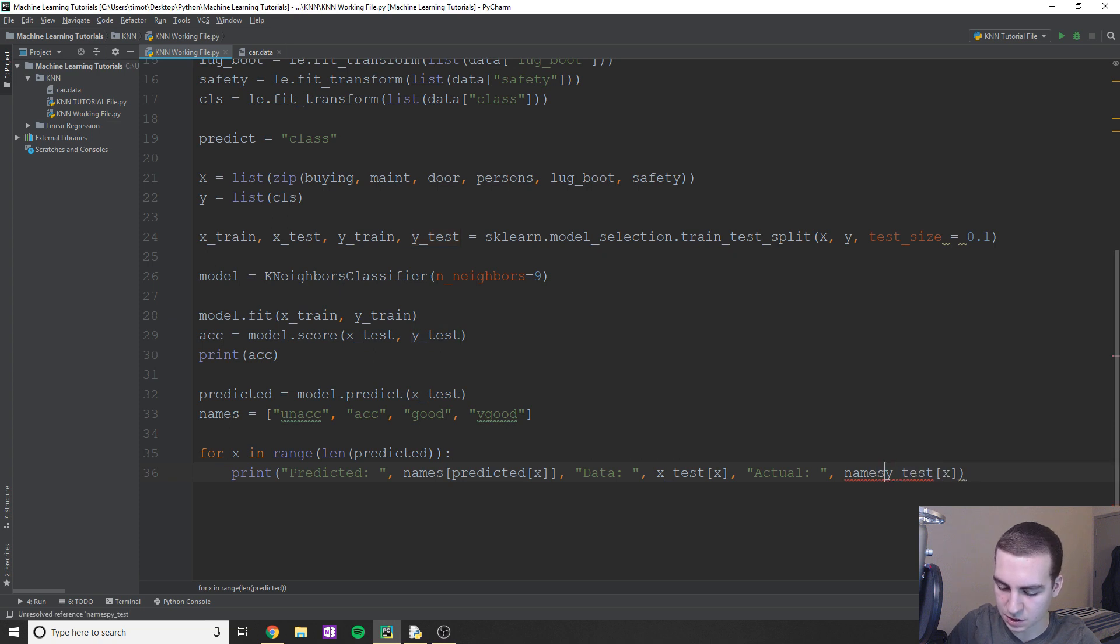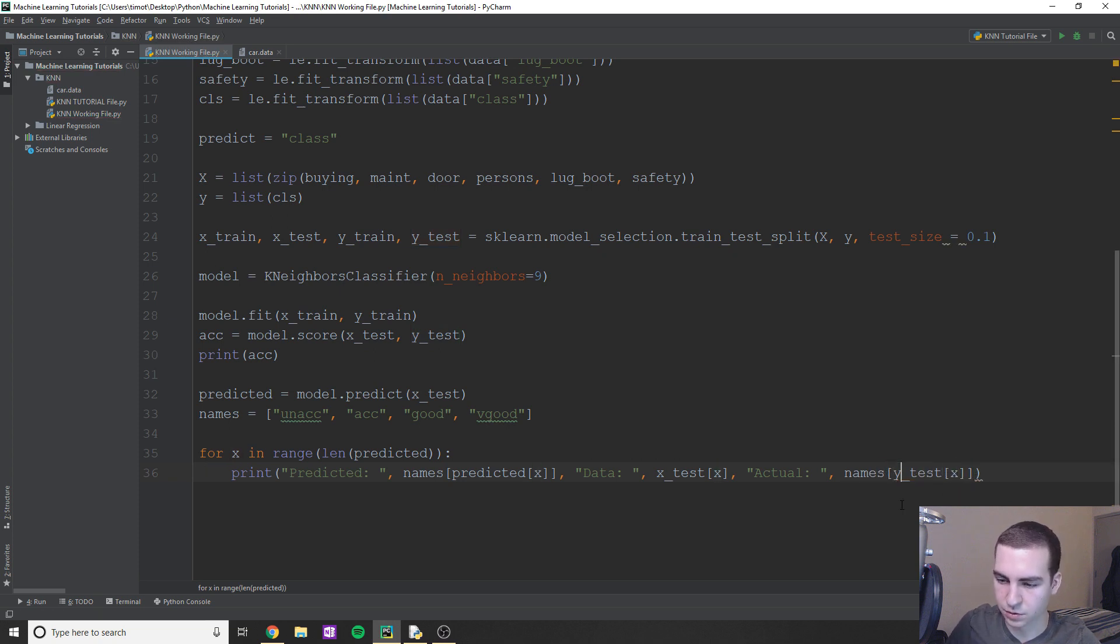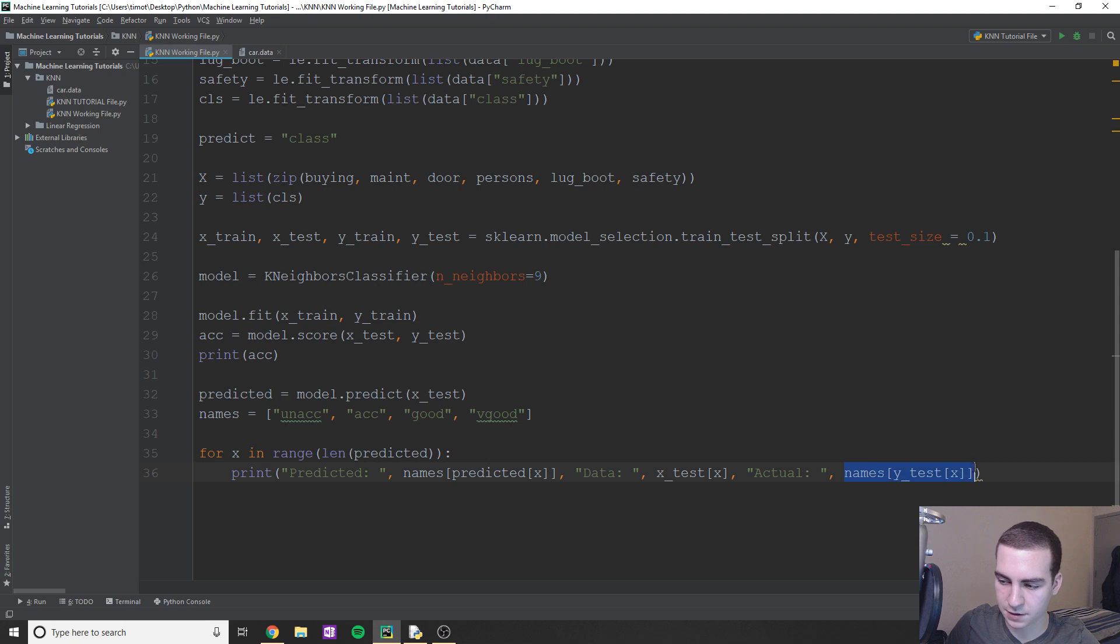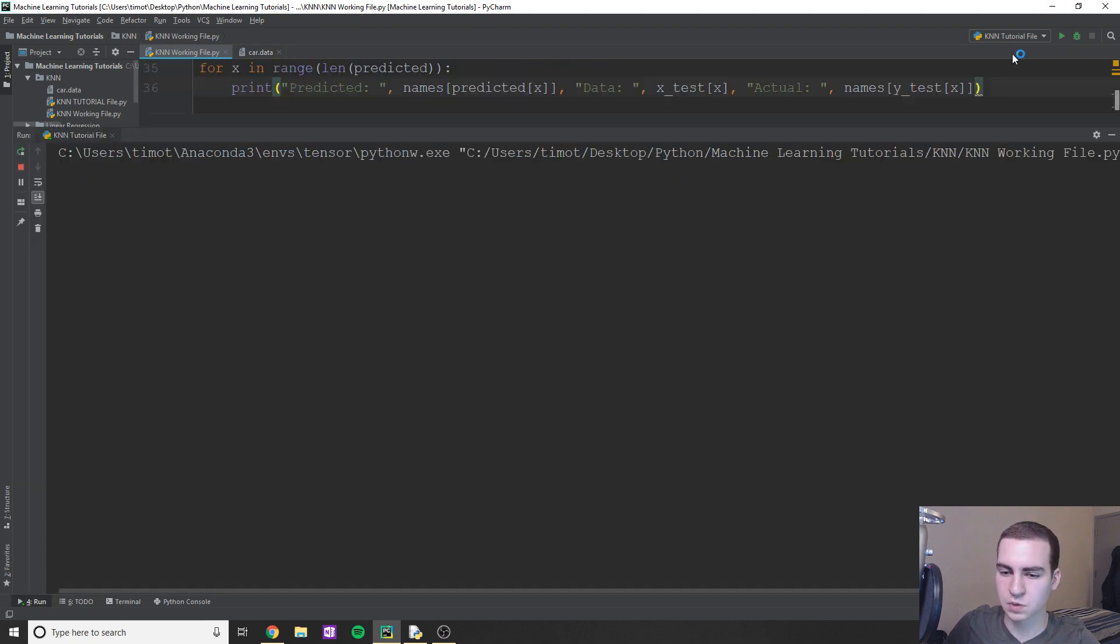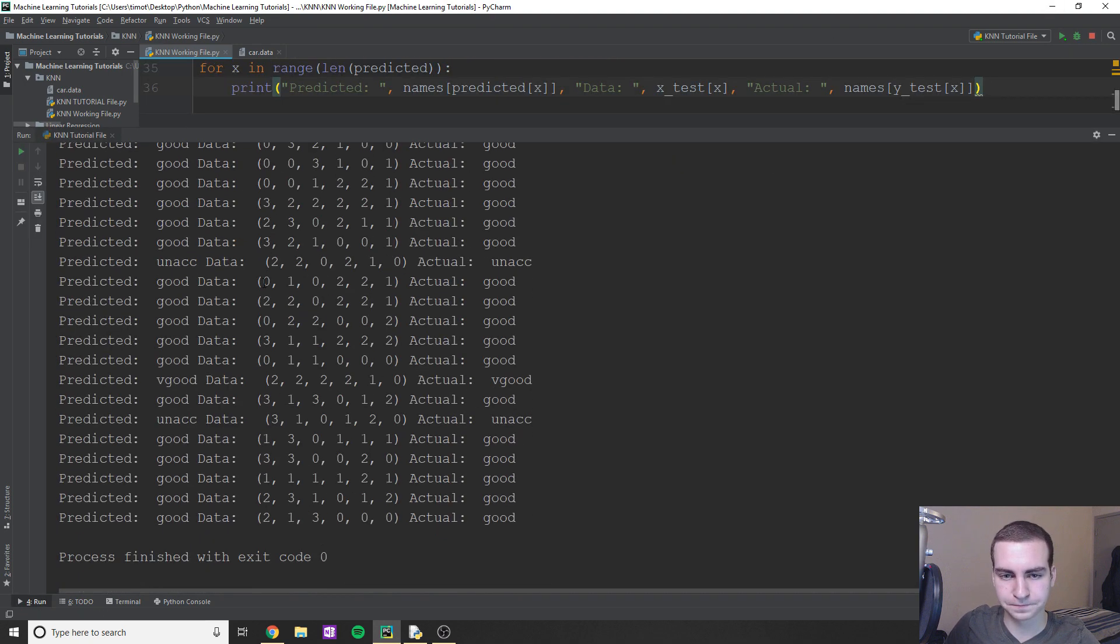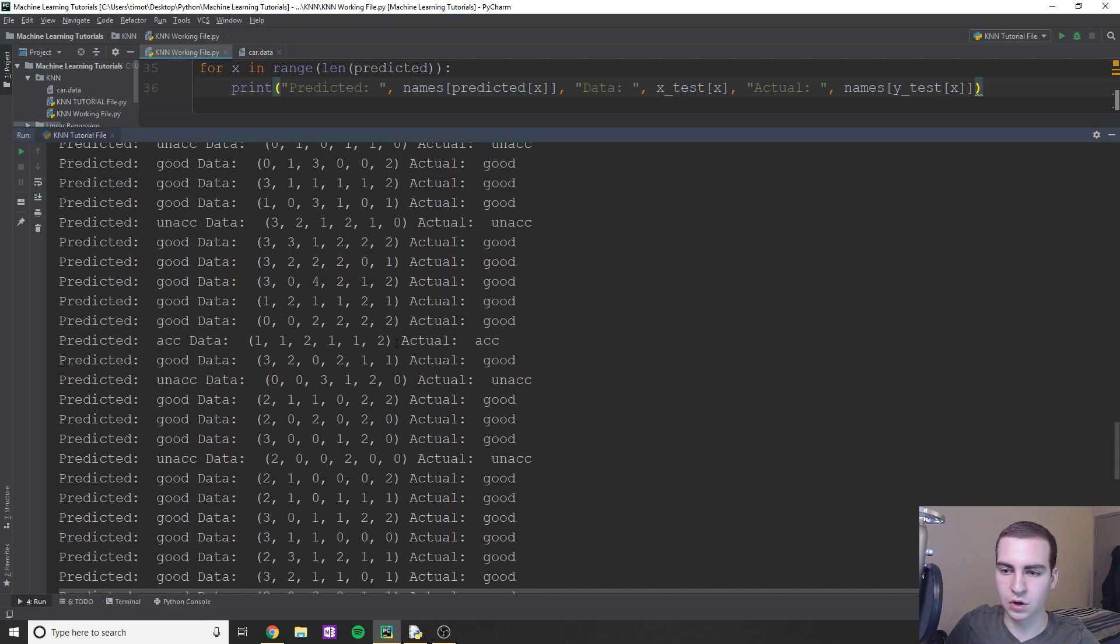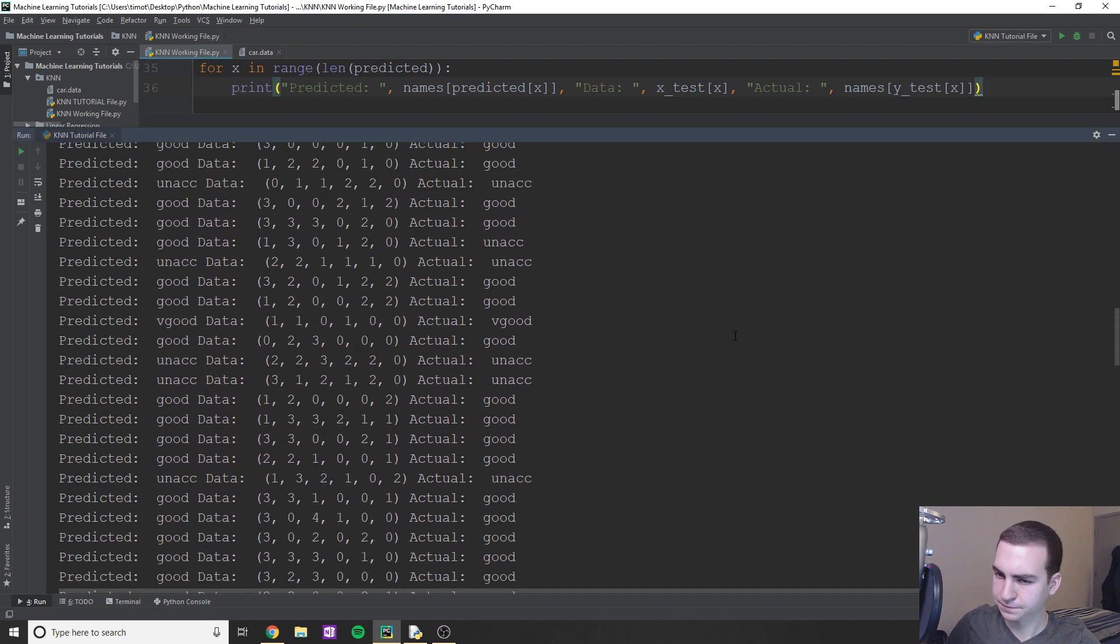They're going to be zero through three. So if the predicted value zero is just going to print unacc, if it's one, it's going to print acc and then exact same thing for names. That's pretty straightforward how that works. So let's run this. And there we go. So we see it says good, and then be good. And you can go through and look at all of that.